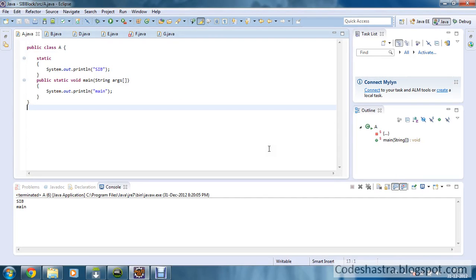Hello friends, this is Chiradipons again and you are watching the Code Java tutorial series. In this tutorial, we are going to learn about Static Initialization Block, that is SIB Block.